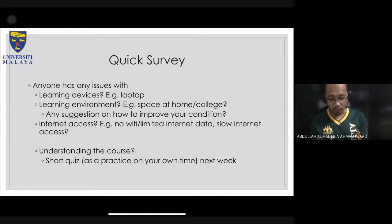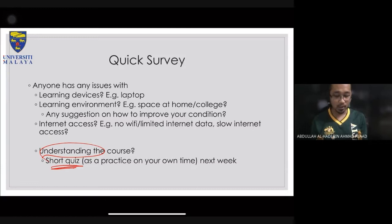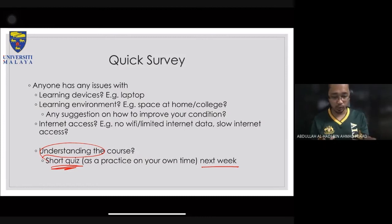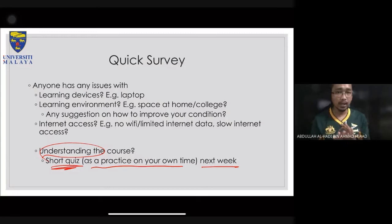One more thing I will do is look at your understanding of the course. I will post a short quiz next week — not this week — once we've covered about four lectures: two synchronous and two asynchronous. It is practice at your own time; it is not compulsory and carries no marks. It's just to assess your understanding.